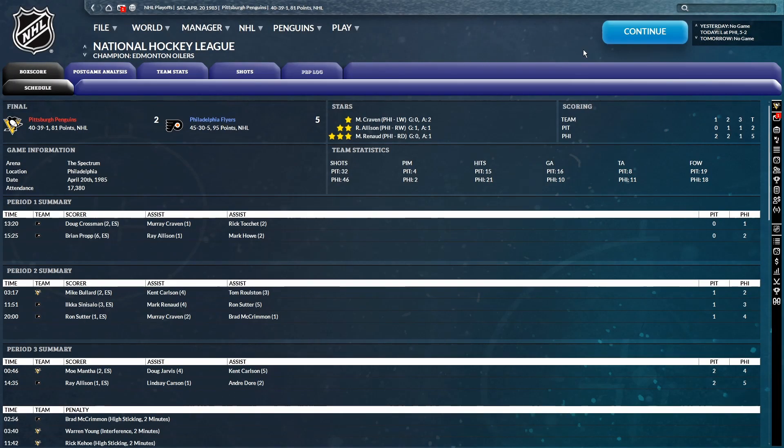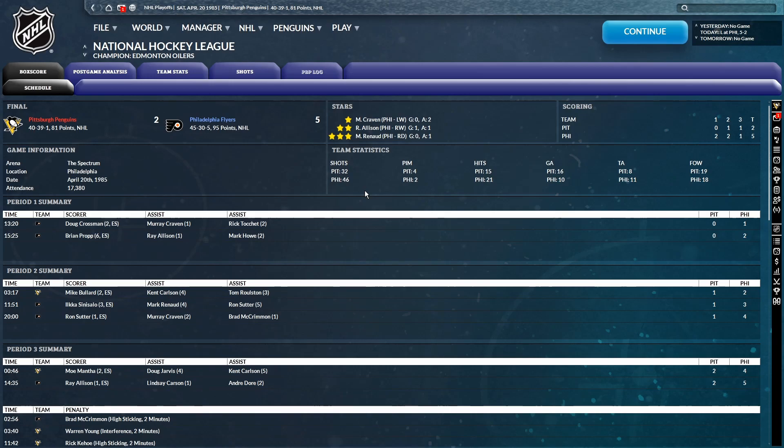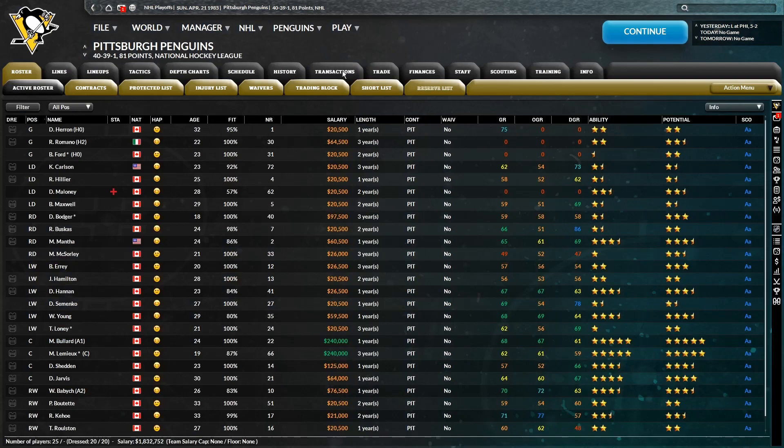If this playoff run and this season in general is anything to go by. Shots were 46-32 in favor of Philadelphia. Three stars of the game. Craven, Allison, and Renault.